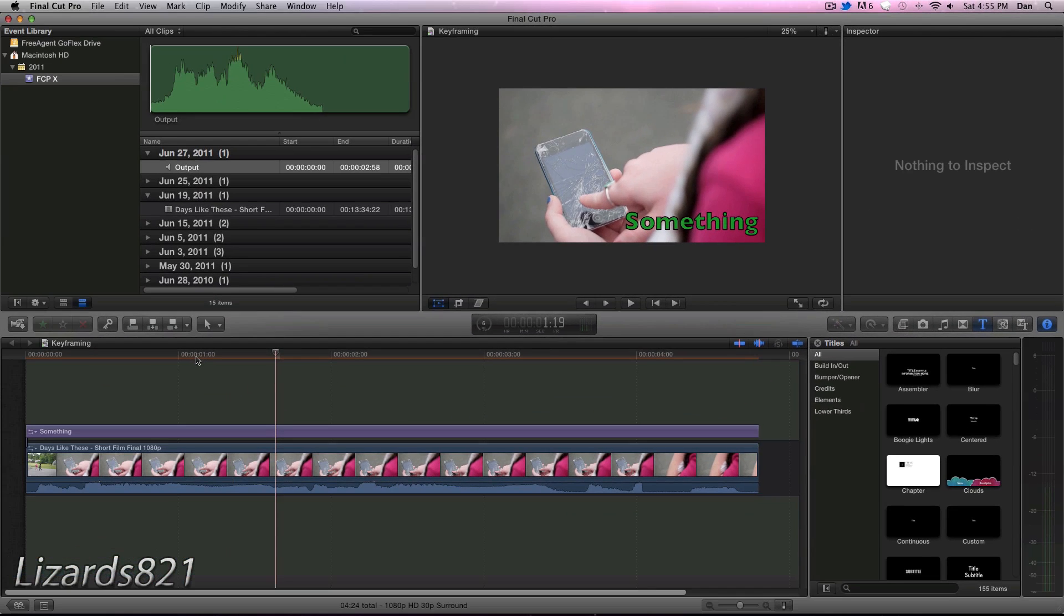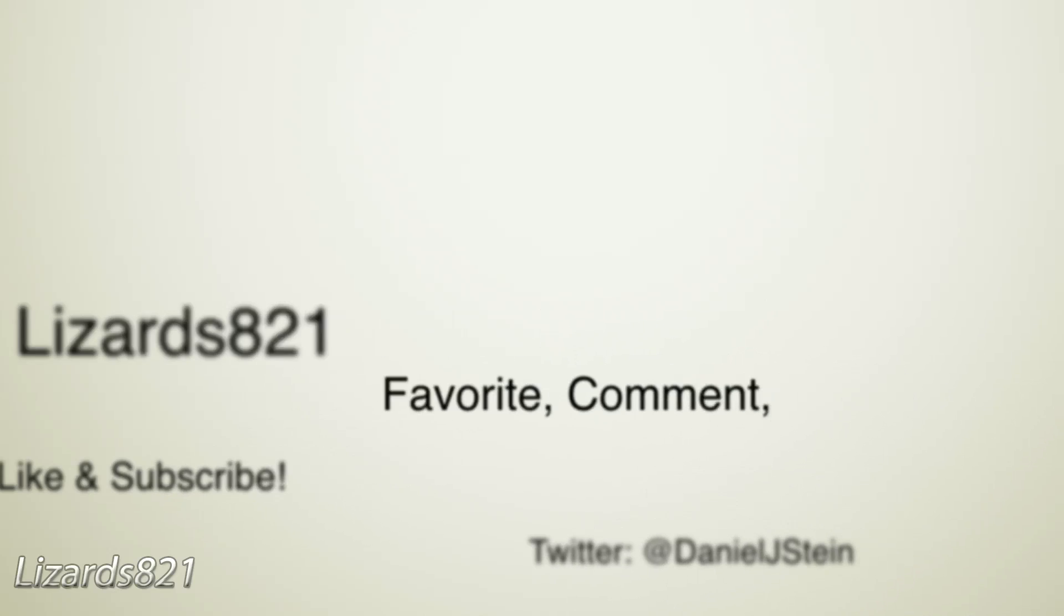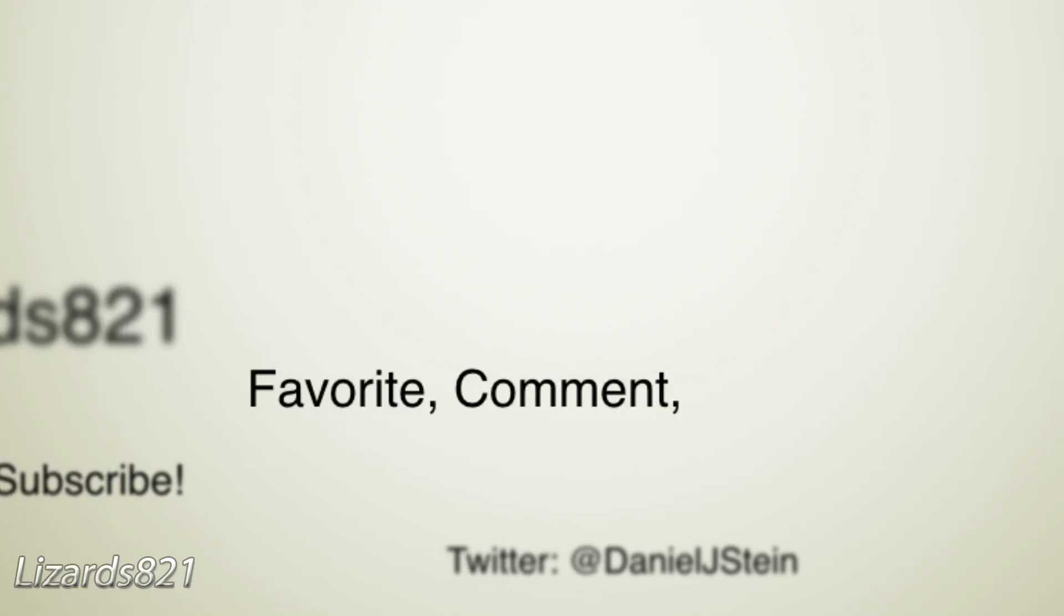So anyway, guys, that's just the basics of keyframing. But for now, that's about it. I hope you enjoyed this video. Please remember to favorite, comment, like, and subscribe, and I'll see you guys later. Bye.